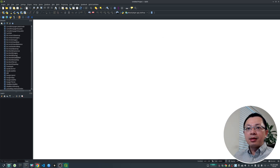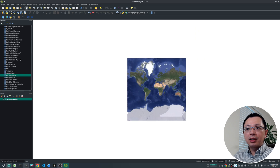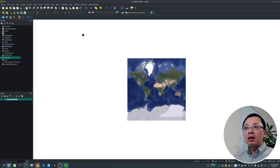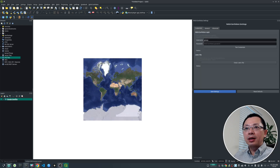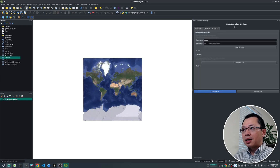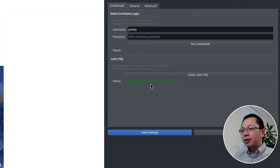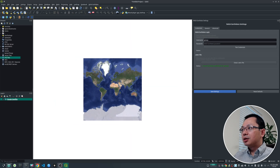Create a new project and add a base map — whatever base map you like. I'm going to add the Google Satellite base map. Then turn on this plugin. Make sure you go to the NASA Earth Data settings and check the .netrc file. If it is green, that means it's a good sign, and then you can start using it.